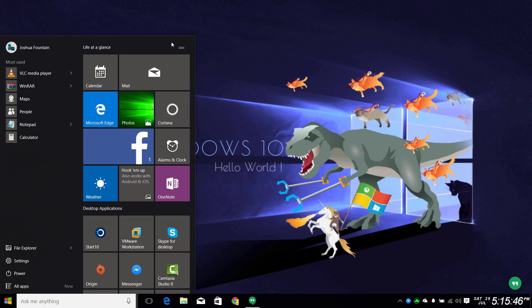I hope you guys liked this video. If you choose to use a classic start menu like Windows 7, good for you — if not, good for you as well. Please leave a thumbs up because there are more Windows 10 and Windows tutorial videos coming up pretty soon. Until next time, see you later, bye.